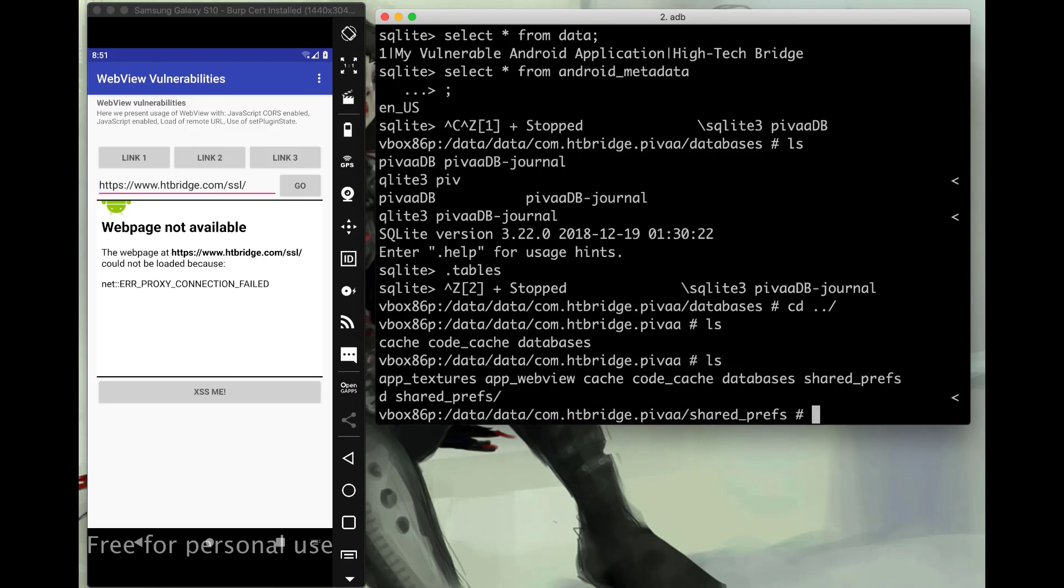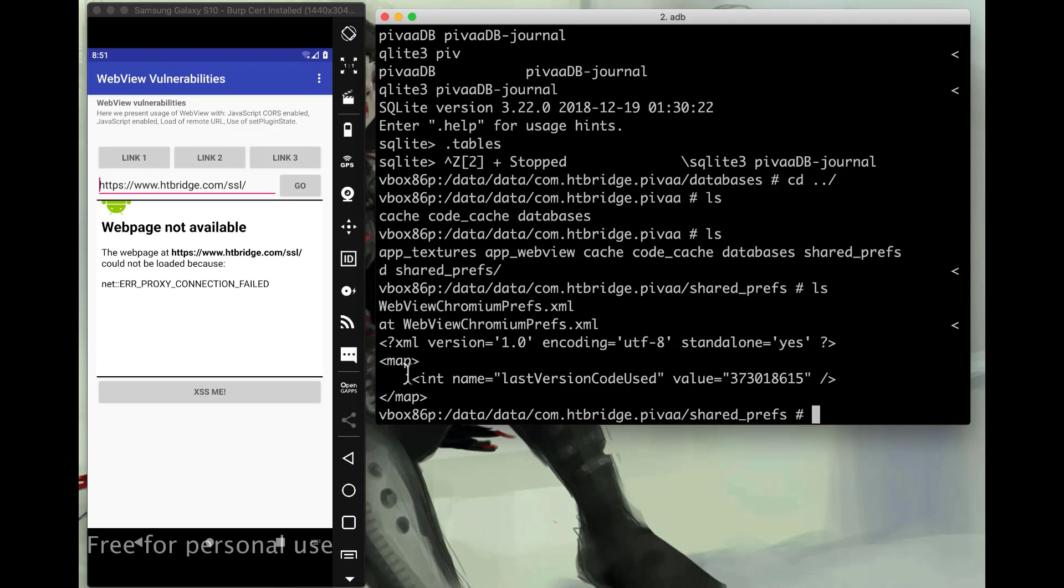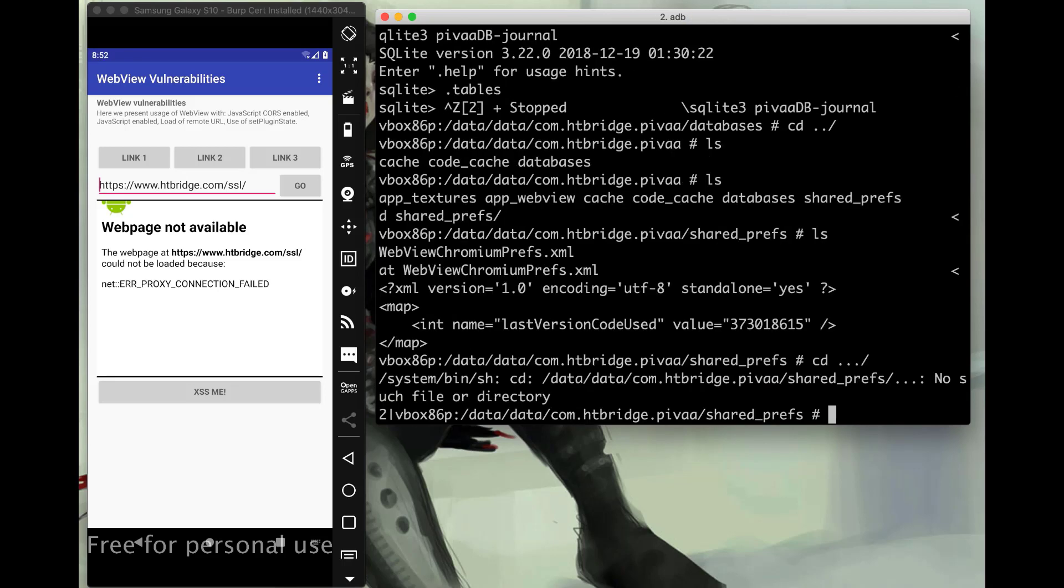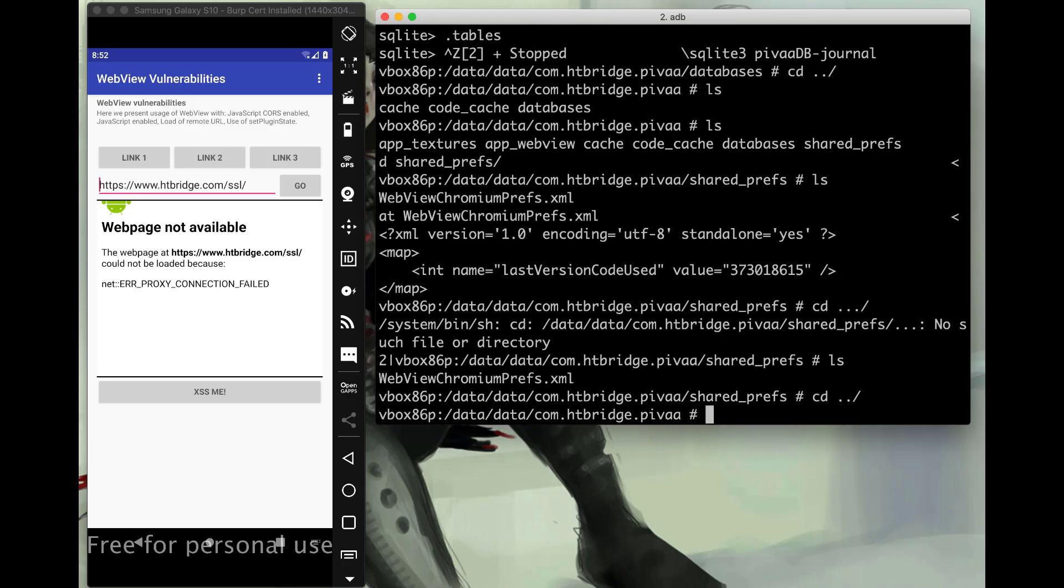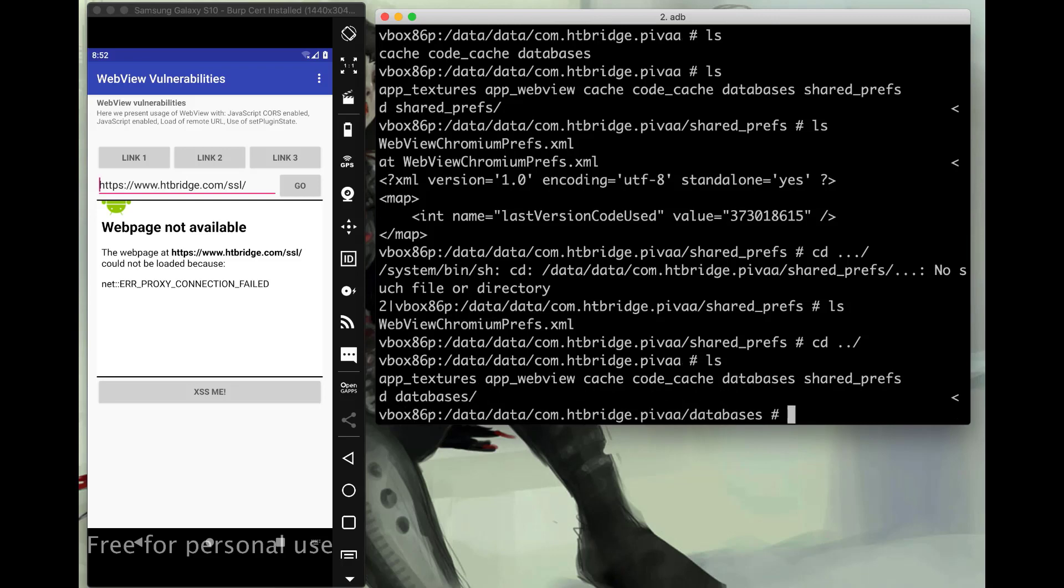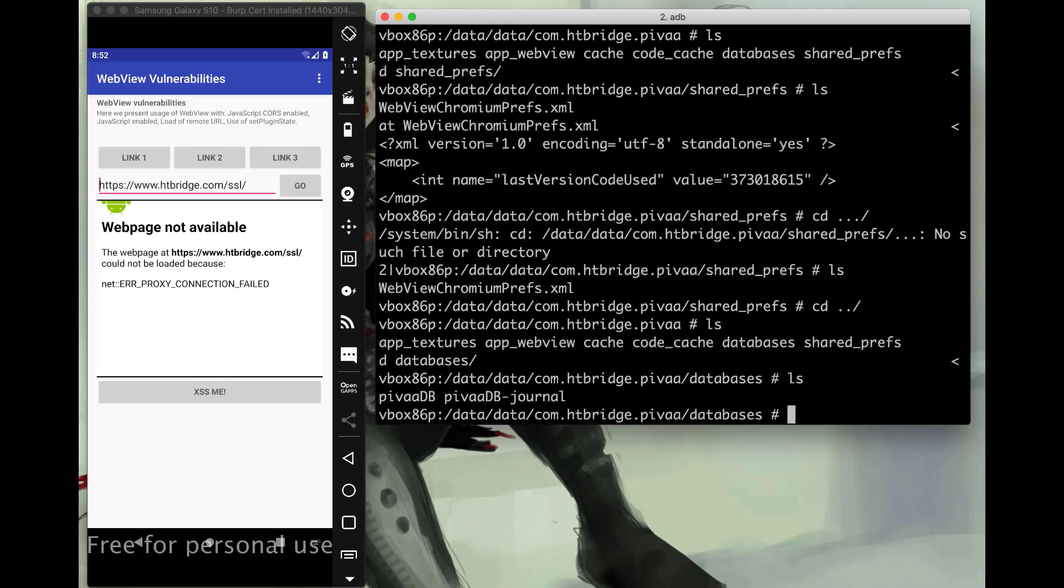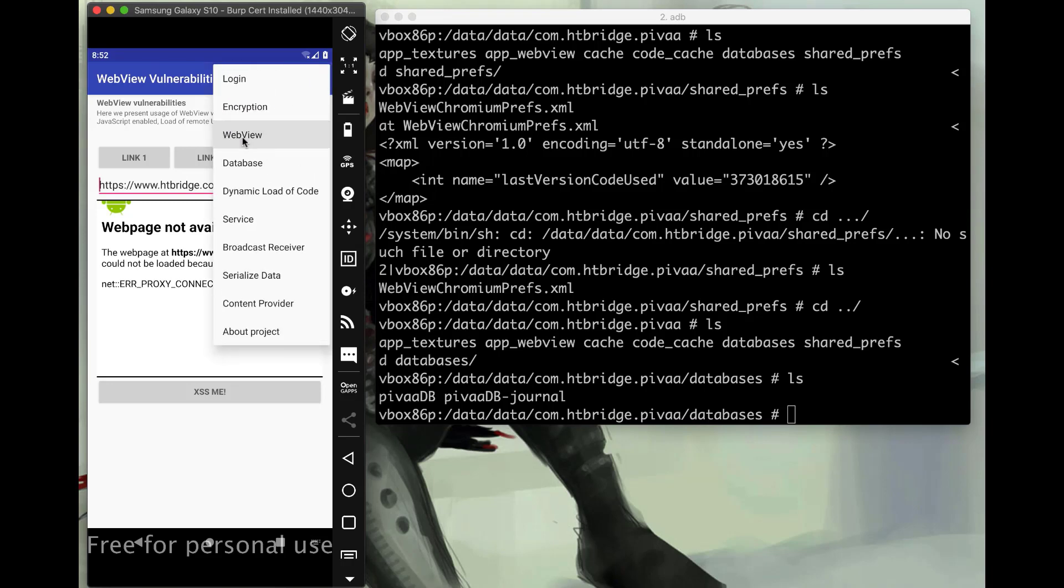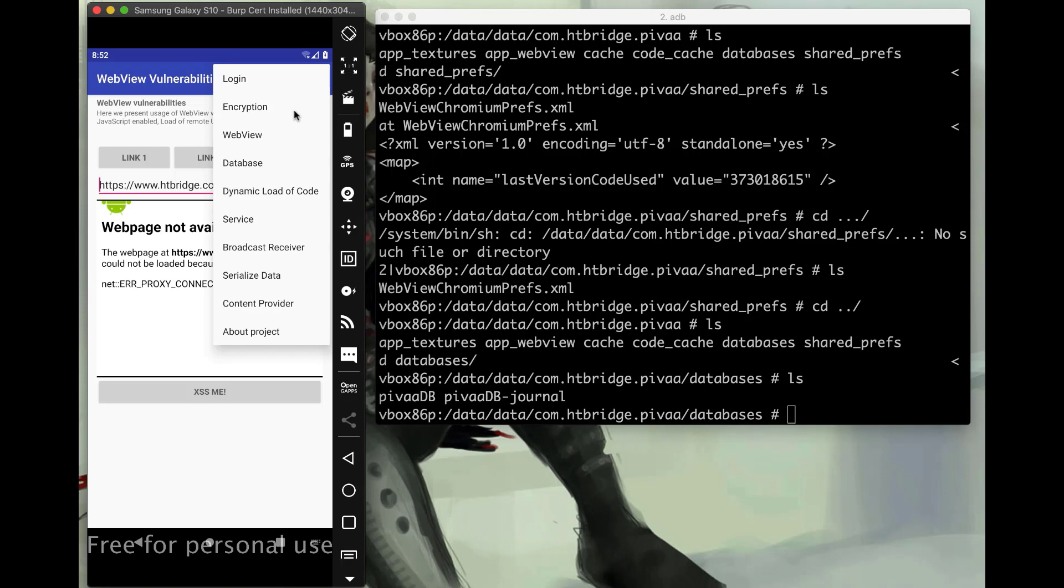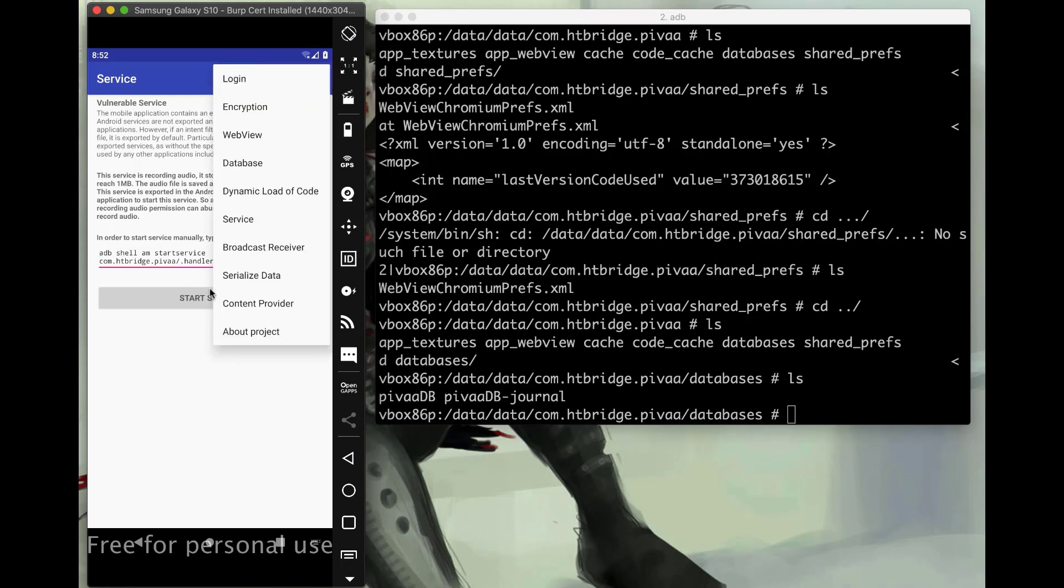But anyway, let's check what else is in here. Yeah, we did get some new stuff. We got a shared preferences again. So we want to check that. We have an app web view. So it's probably the stuff for the web view in the application. And an app textures. We probably don't care about that. That's probably different things for the views. Not really anything data wise, but we'll check it anyway. Say shared prefs. We'll LS that. We have webview chromium prefs. So we'll say cat webview chromium prefs. See, we have last version code use. We don't really care about that too much. Yeah, there's nothing else in here. So let's go back.